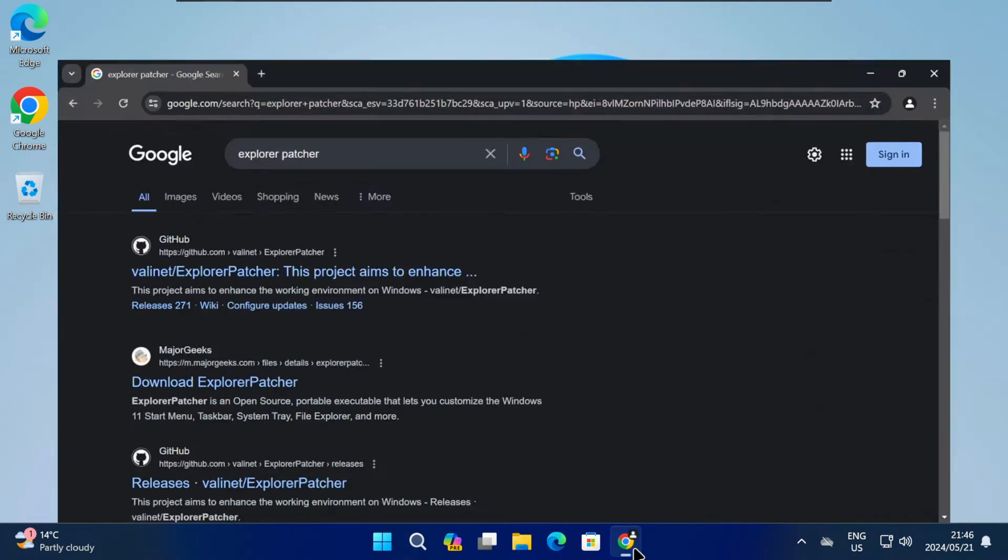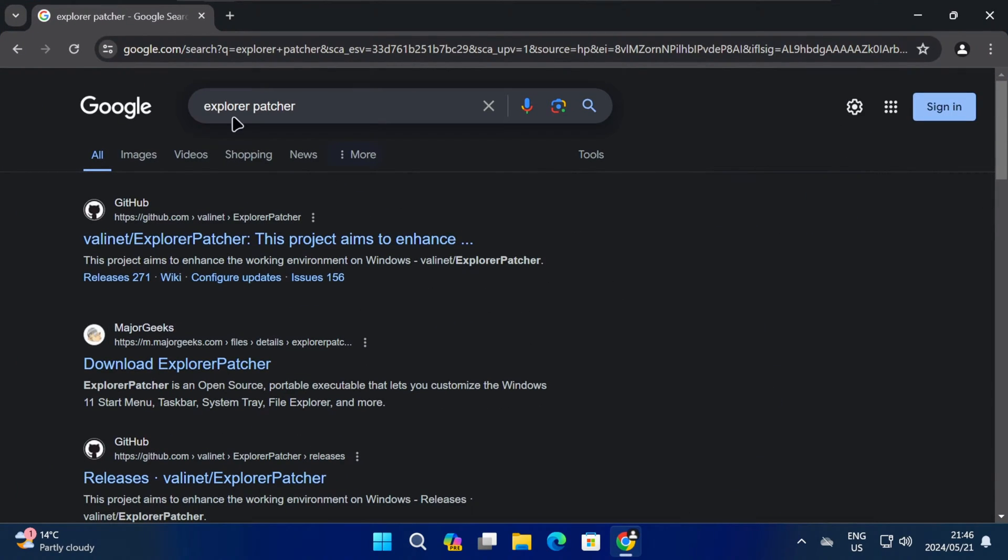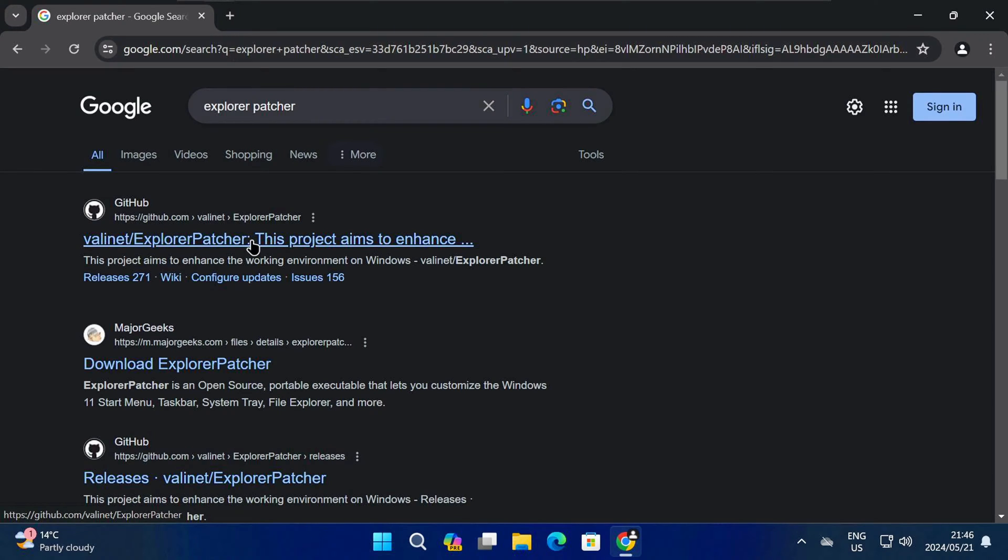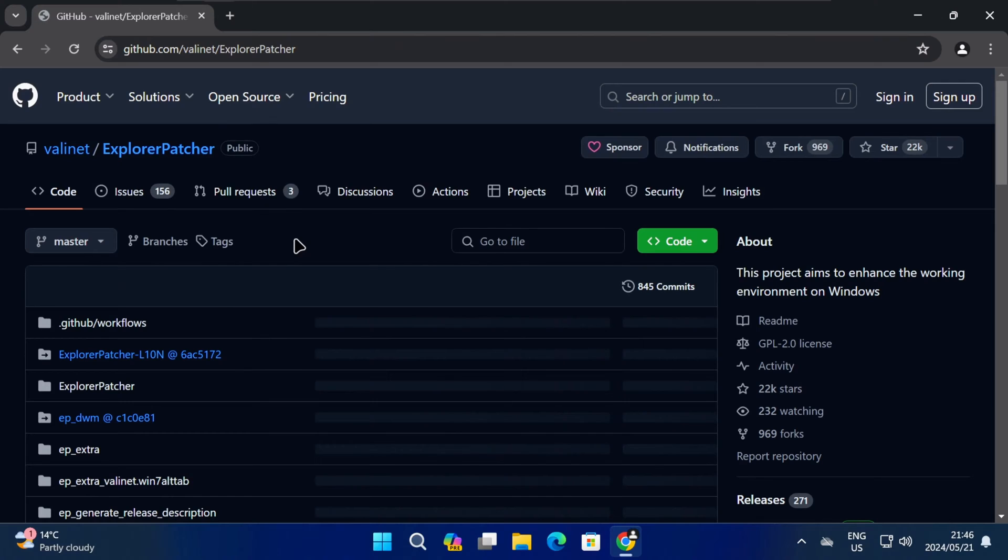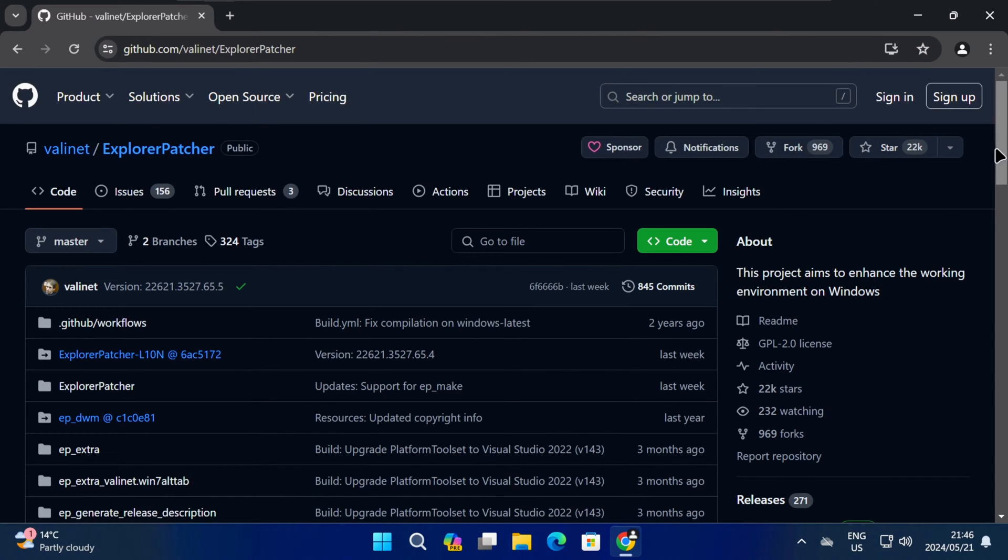To start, open the browser on your computer and do a Google search for Explorer Patcher. The first result should be the Explorer Patcher GitHub page by Valinet, so click on the link to open it.